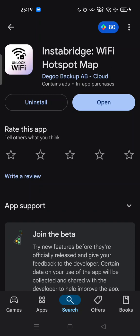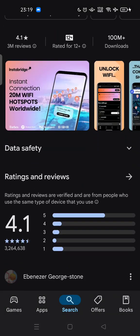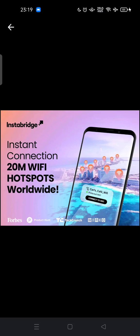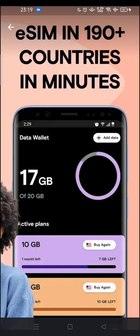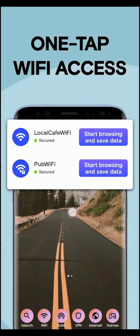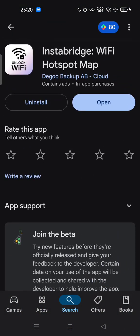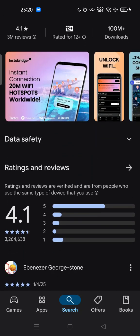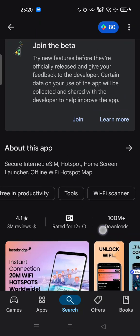It's a Wi-Fi and hotspot map. You can find this app on the Play Store. You can get instant connection to 20 megabit Wi-Fi hotspots worldwide, unlock Wi-Fi with community sharing, an electronic SIM card in 190 plus countries in minutes, save your mobile data, get rewards by redeeming points, and one-tap Wi-Fi access. You can download this app for free and it has a 4.1 rating, ranking top 3 in productivity.